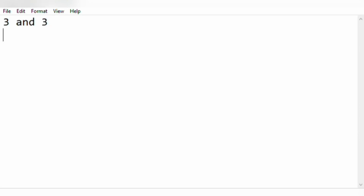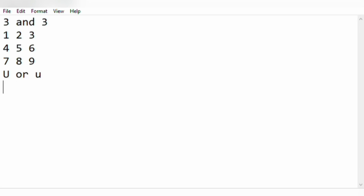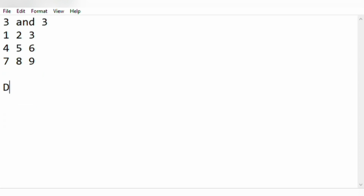Let us consider an example of row size 3 and column size 3. So the matrix would be 1 2 3 4 5 6 7 8 9, and now we are getting a character from the user. Let it be U or u. For this character, our condition is we have to print the uppermost row, that is 1 2 3, for the other rows also. For the next character D or d, we have to print the last row, that is 7 8 9, instead of the other rows.